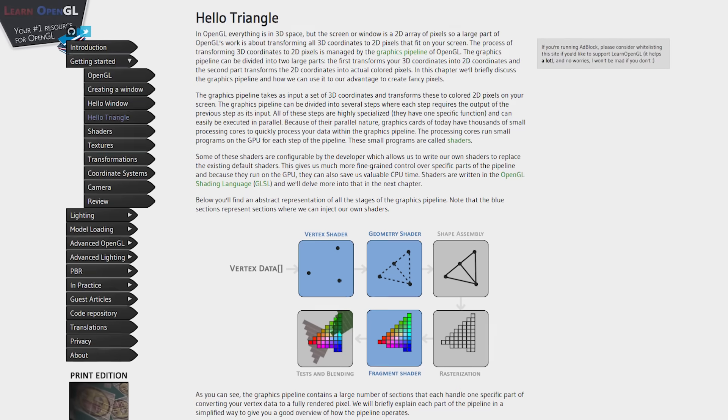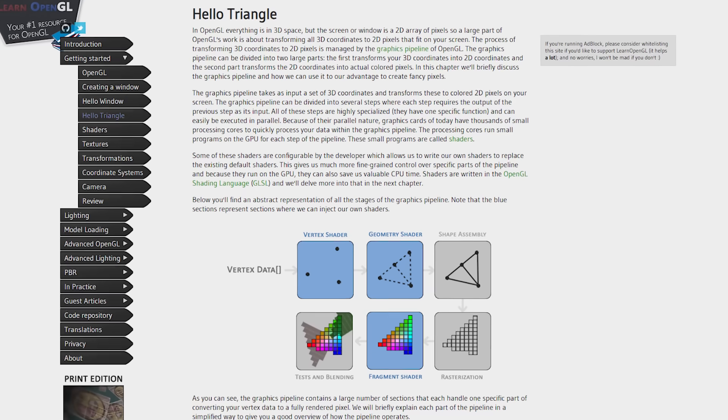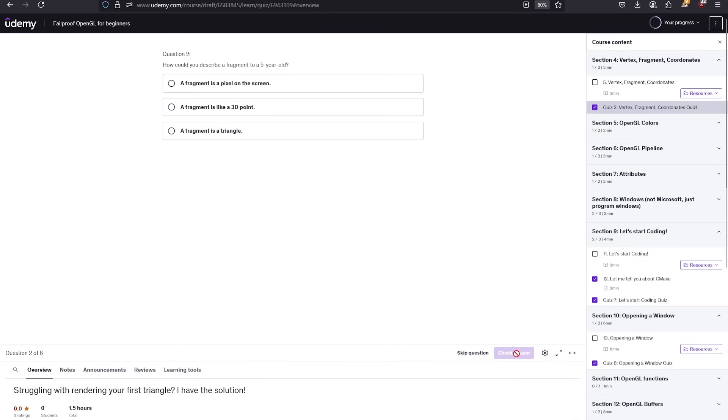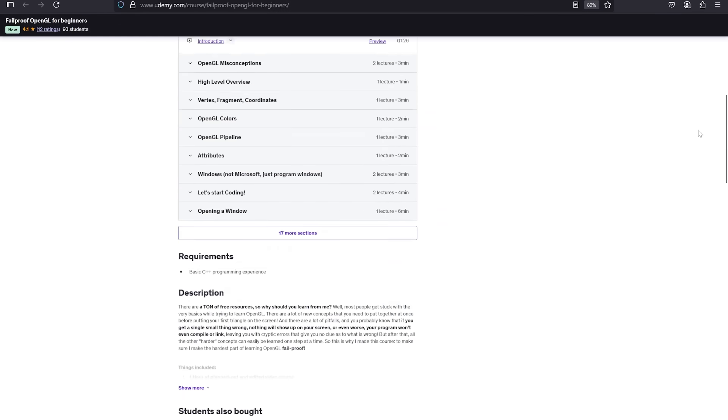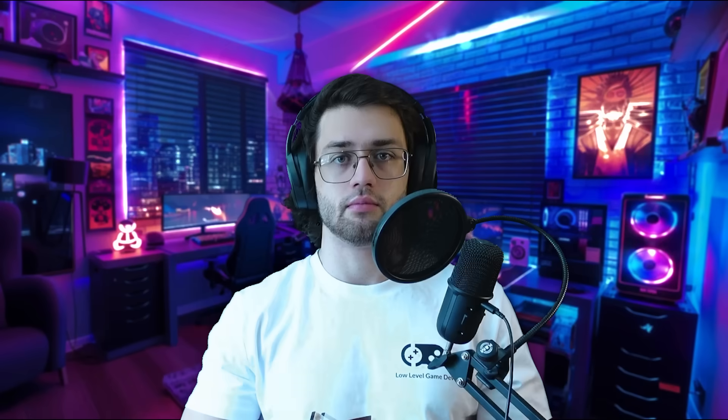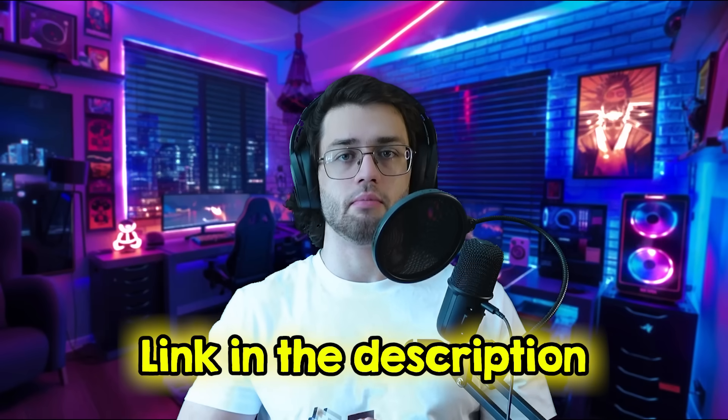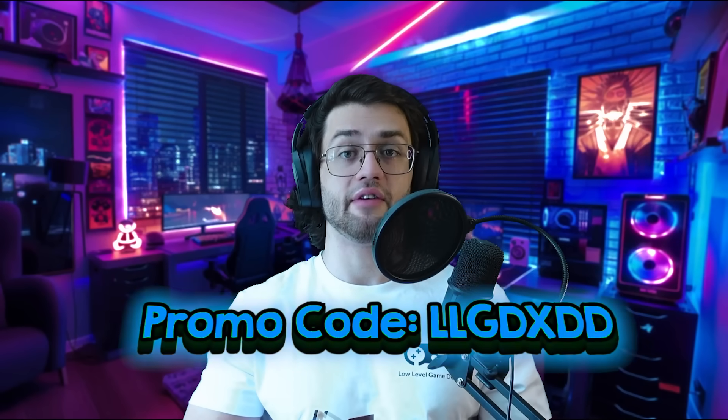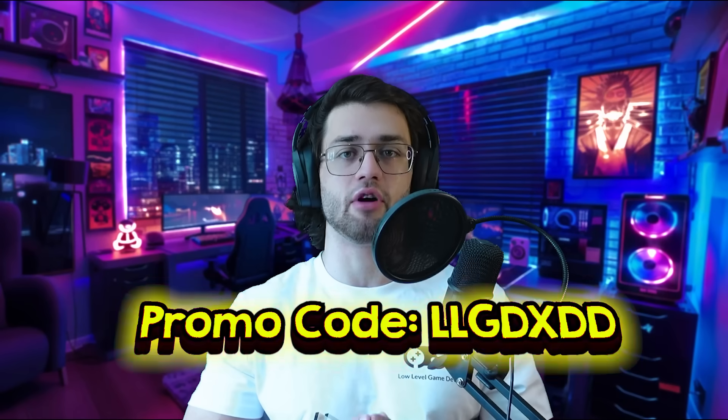I made a fail-proof OpenGL course specifically to take this first lesson and convert it into 1 hour of video content, with challenges, quizzes, resources, and the best roadmap. So check it out if you are interested. And if you watch this video on release, I even have a promo code for you that is available for a month.